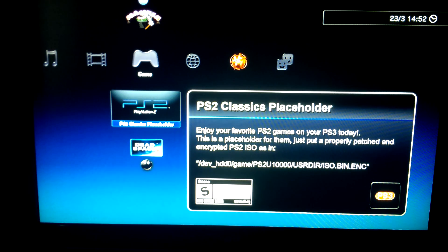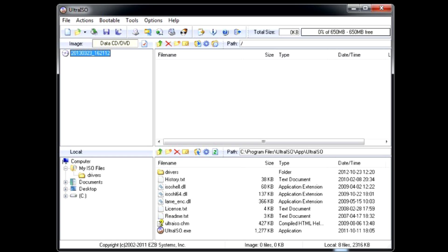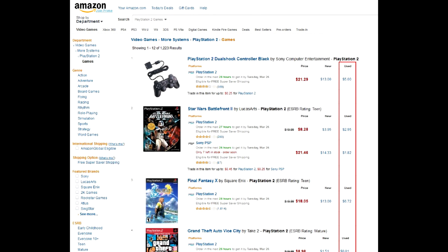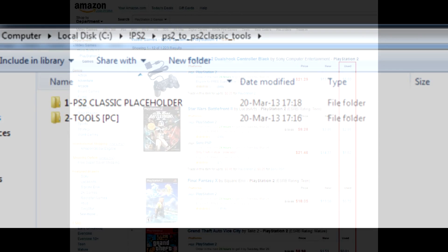First, you will need an original PS2 game disc, which you have to dump as an ISO image with any disk utility like UltraISO. If you don't have the disc, of course you can download the ISO image, but... well, that's a good game you want to play, right? Hardly you'll seek to play a shitty game after all these years. So go buy it — they're cheap anyway. Well, you've got the ISO either way.